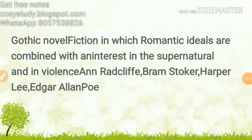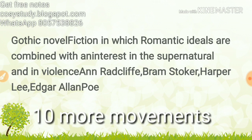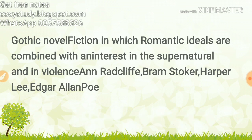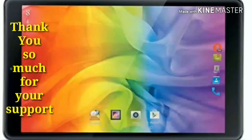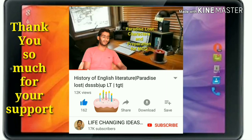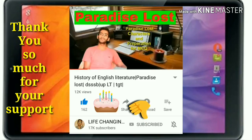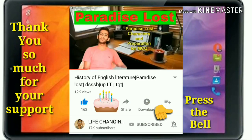Hey guys, in yesterday's video we completed 10 movements from English literature, and in this video we are going to cover 10 more. If you have not watched that video, please do watch — I will be pinning that video in the comment box. Thank you so much for your support. Please press the subscribe button and bell icon. It's totally free. Now let's go!